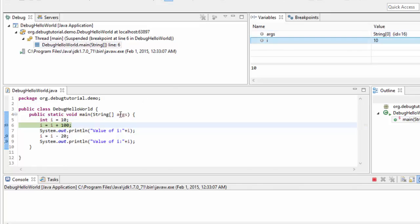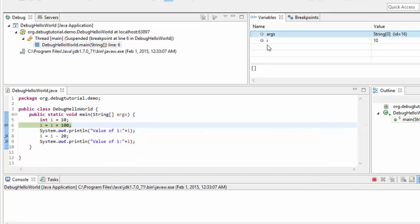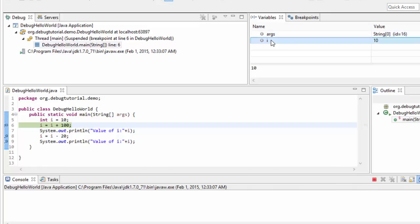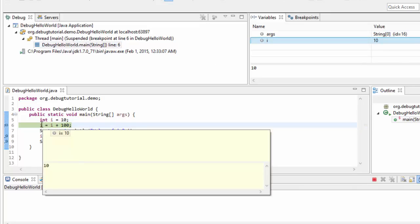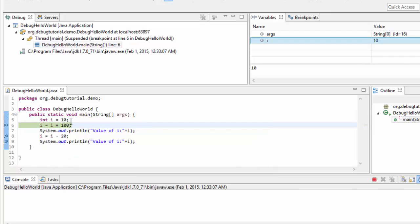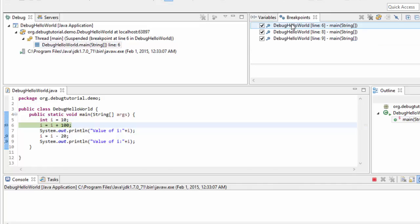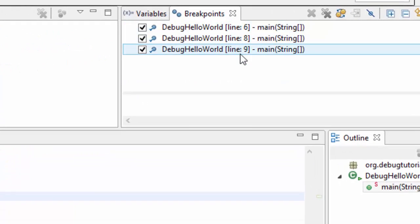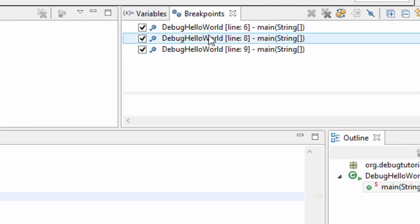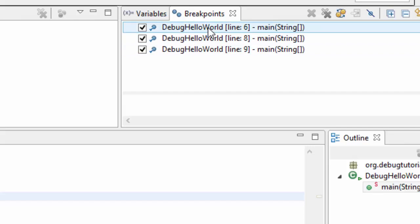Args is there, which is a string array, and i is here which has a value of 10. Args is the string array passed to the main method — if we select args, it's a blank string array. And if we select i, its value is 10. Why its value is 10? Because line number 5 already got executed and i is assigned as 10. Now let's go to the breakpoints view — it shows us 3 breakpoints at line numbers 6, 8, and 9. Simply speaking, the breakpoints view shows all the breakpoints together. We will see more features of this view in later videos.